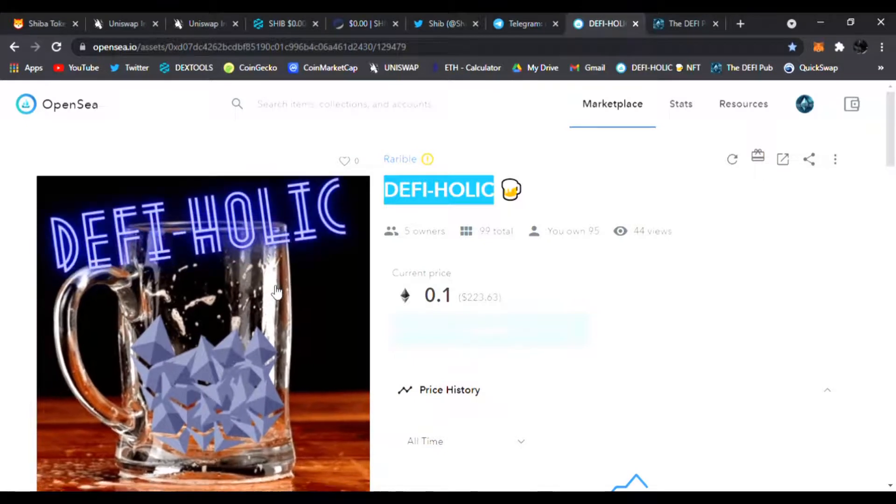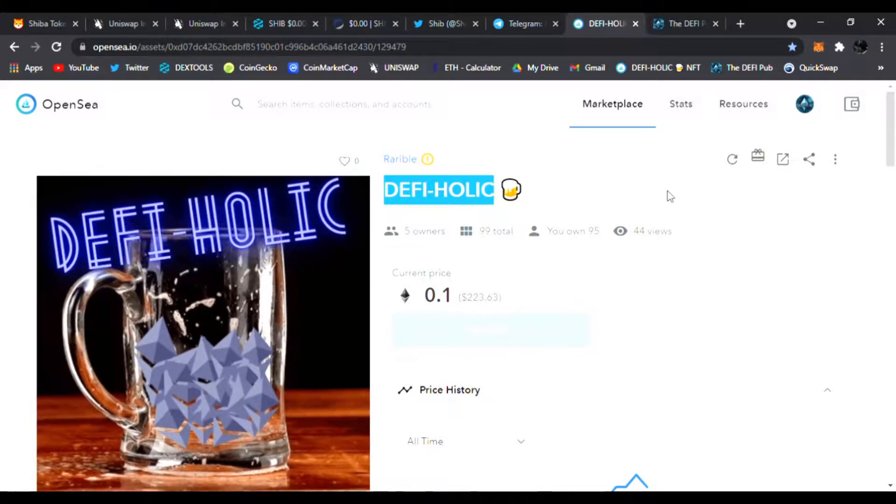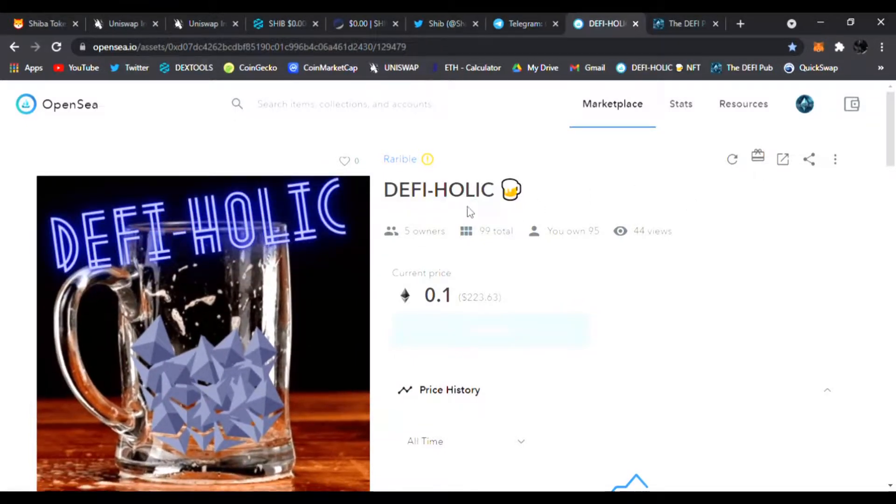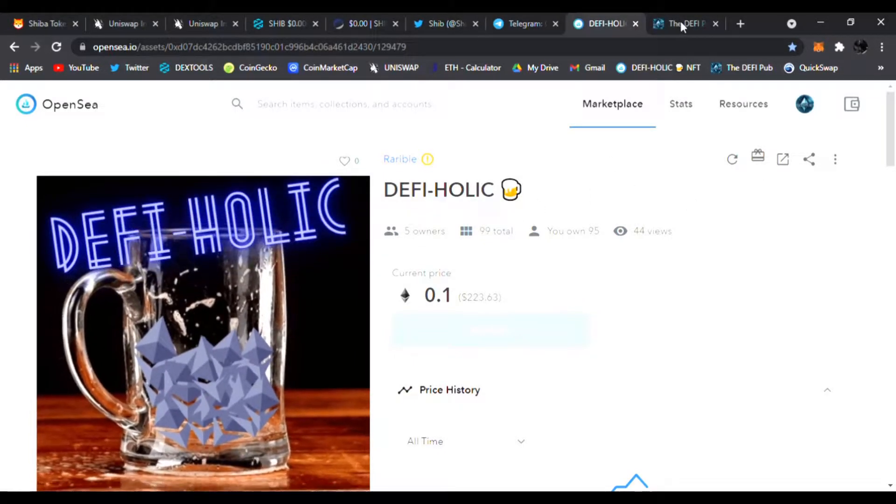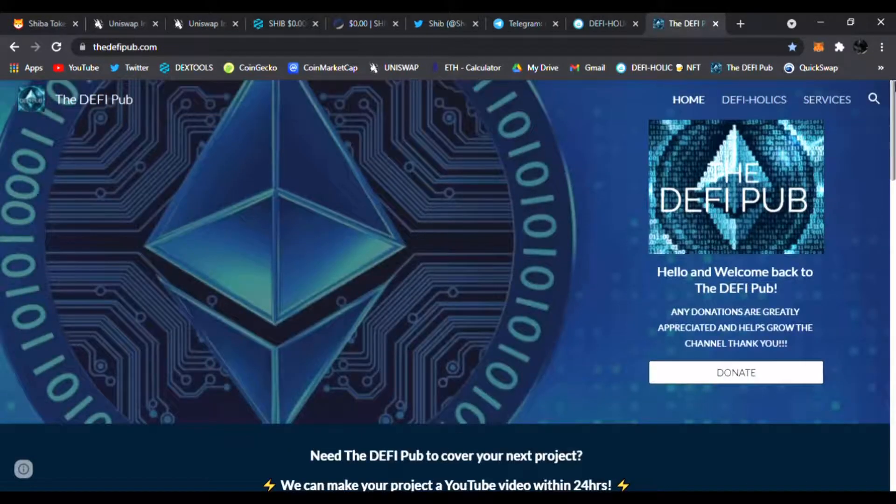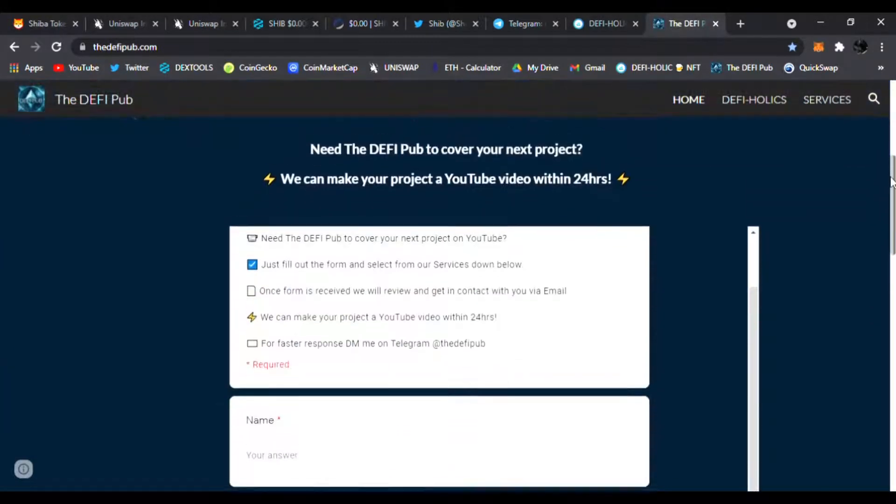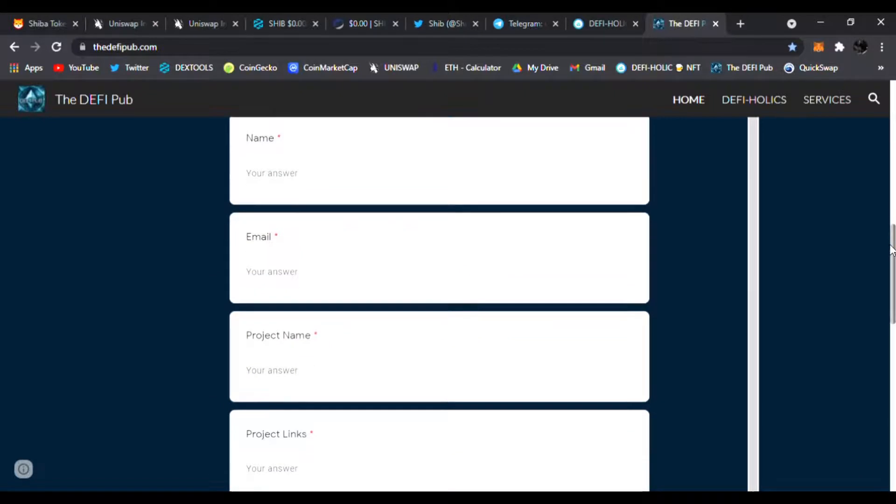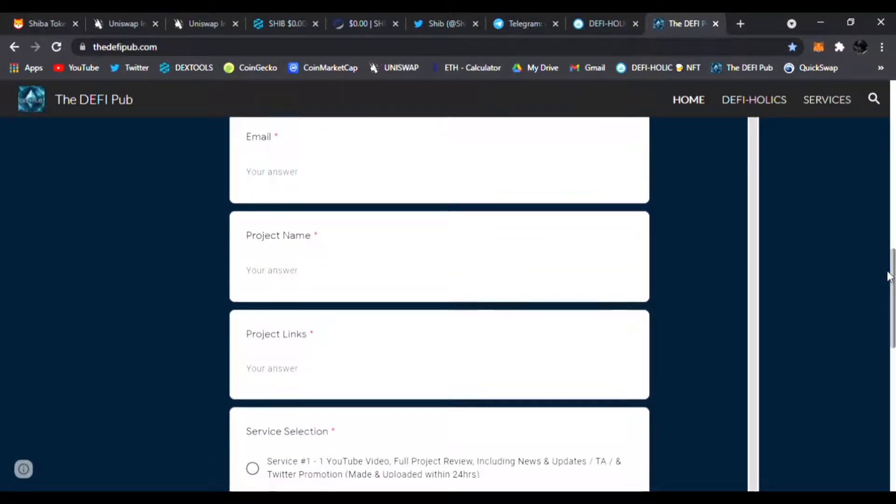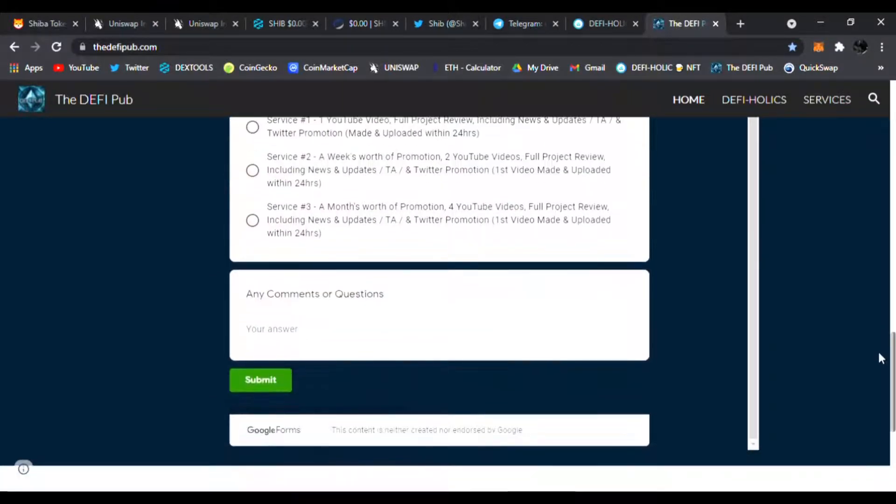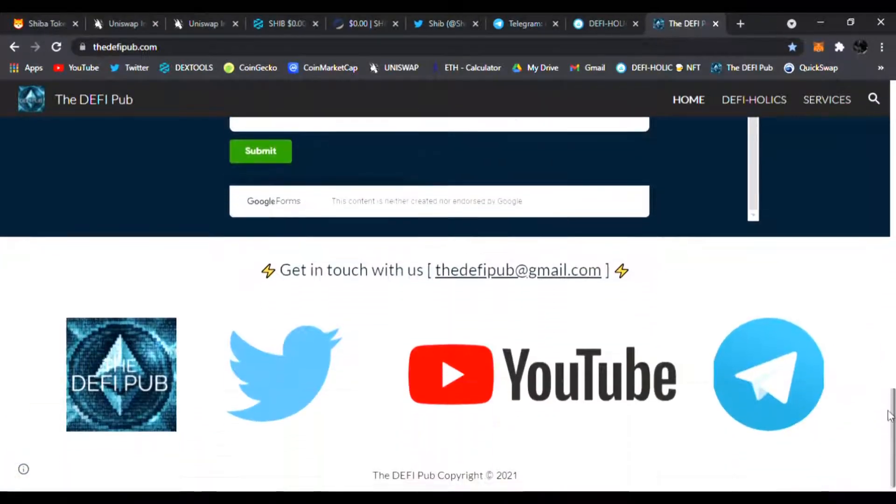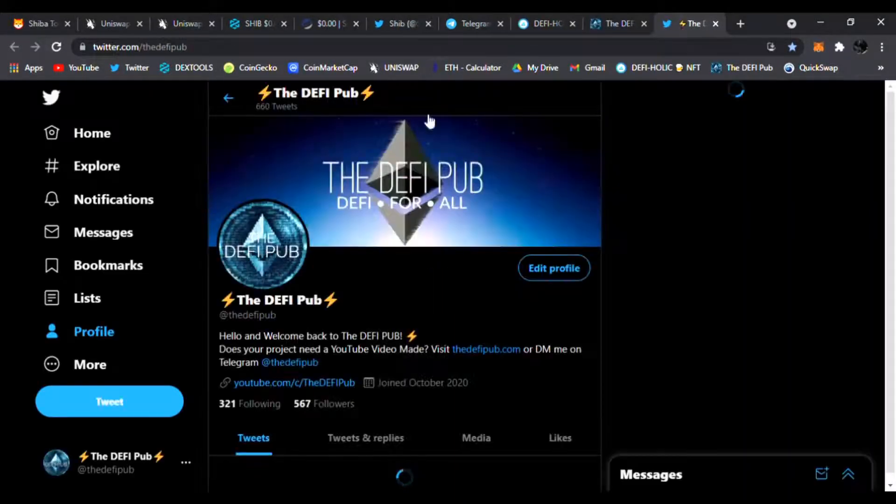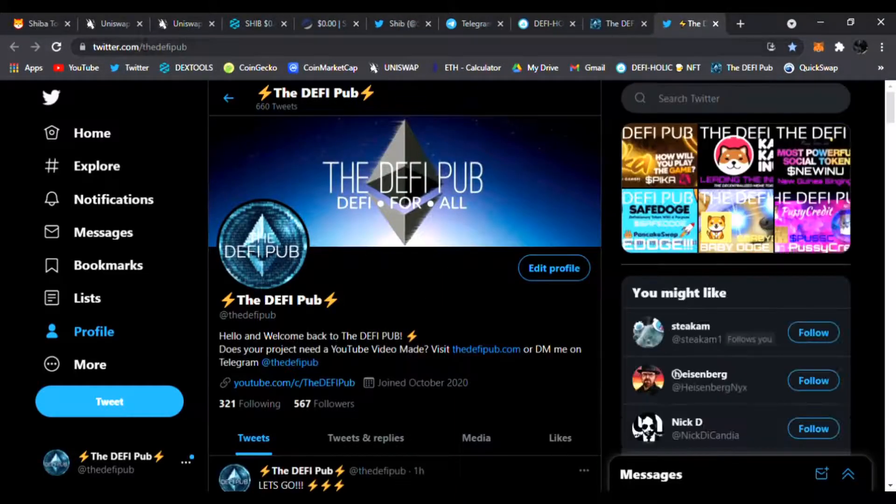If you know any DeFi projects that need YouTube videos done, send them to my website. The link is down below, thedefipub.com. They could fill out this YouTube video service form with their name, email, project name, project link, service and I'll email them back right away. Also don't forget to follow me on Twitter. I'm always posting news and updates there as well for the DeFi Pub.